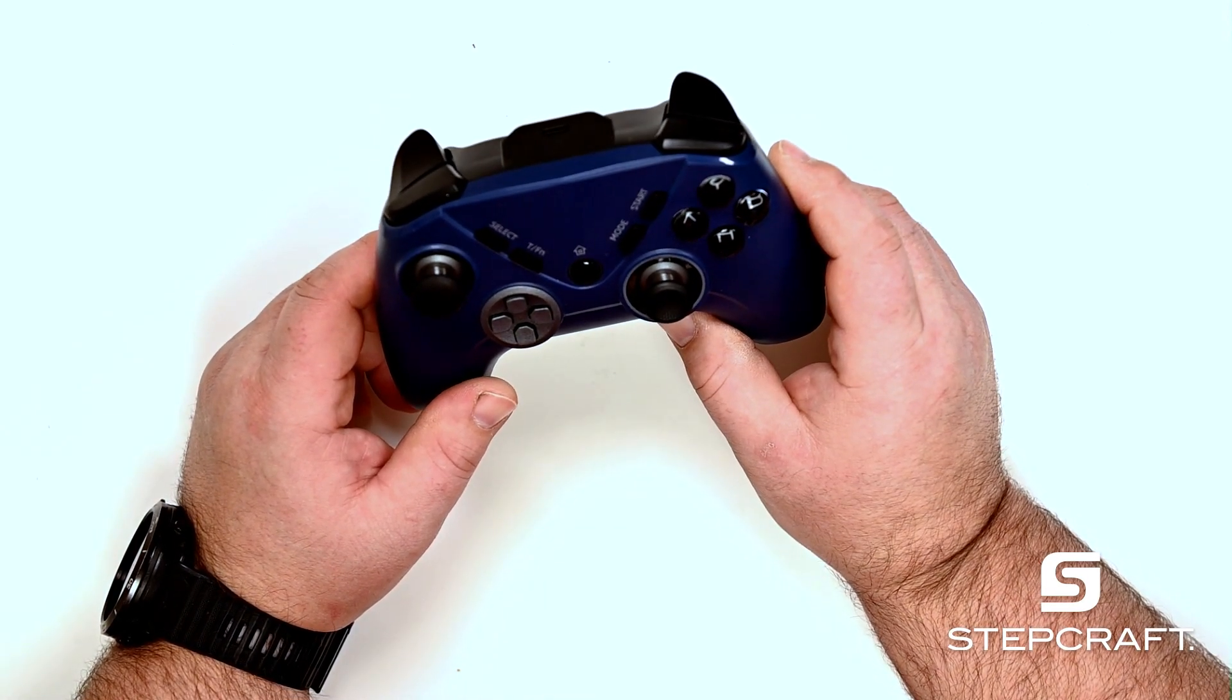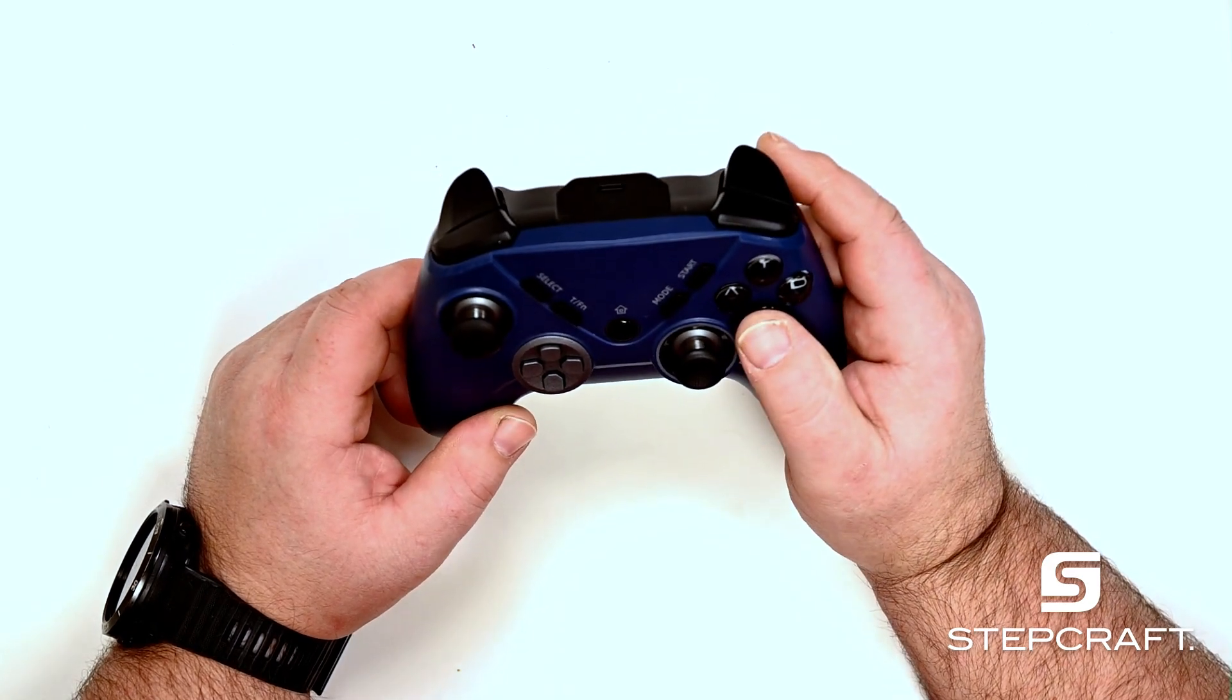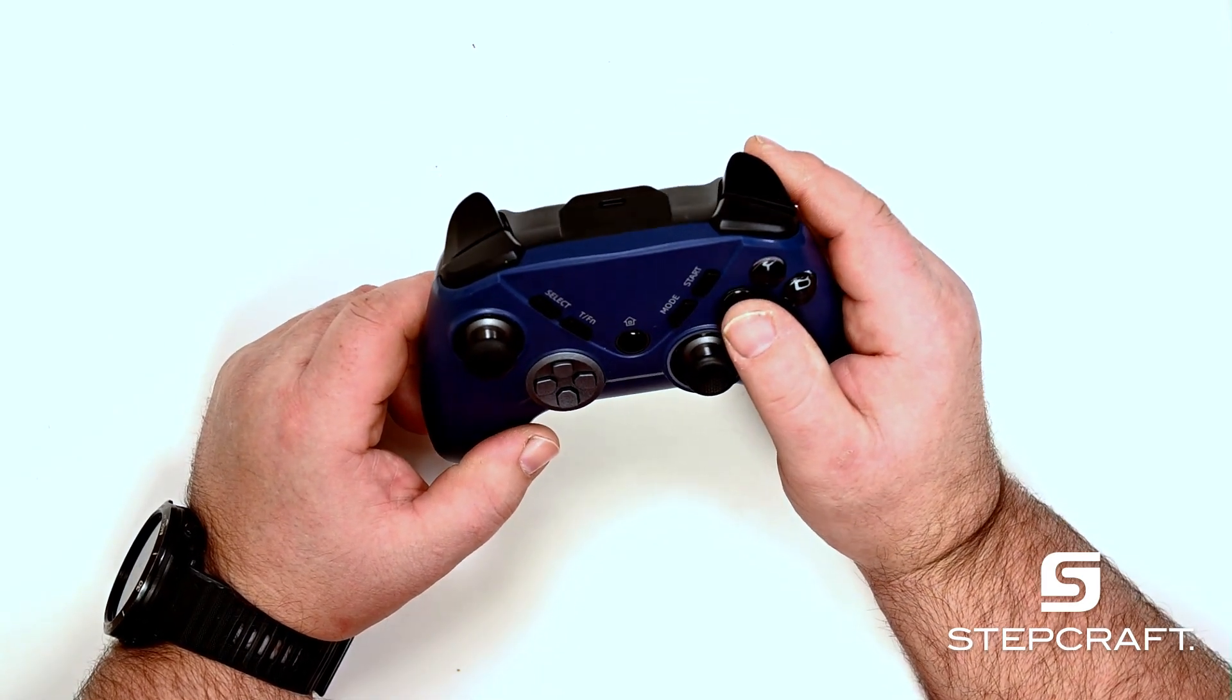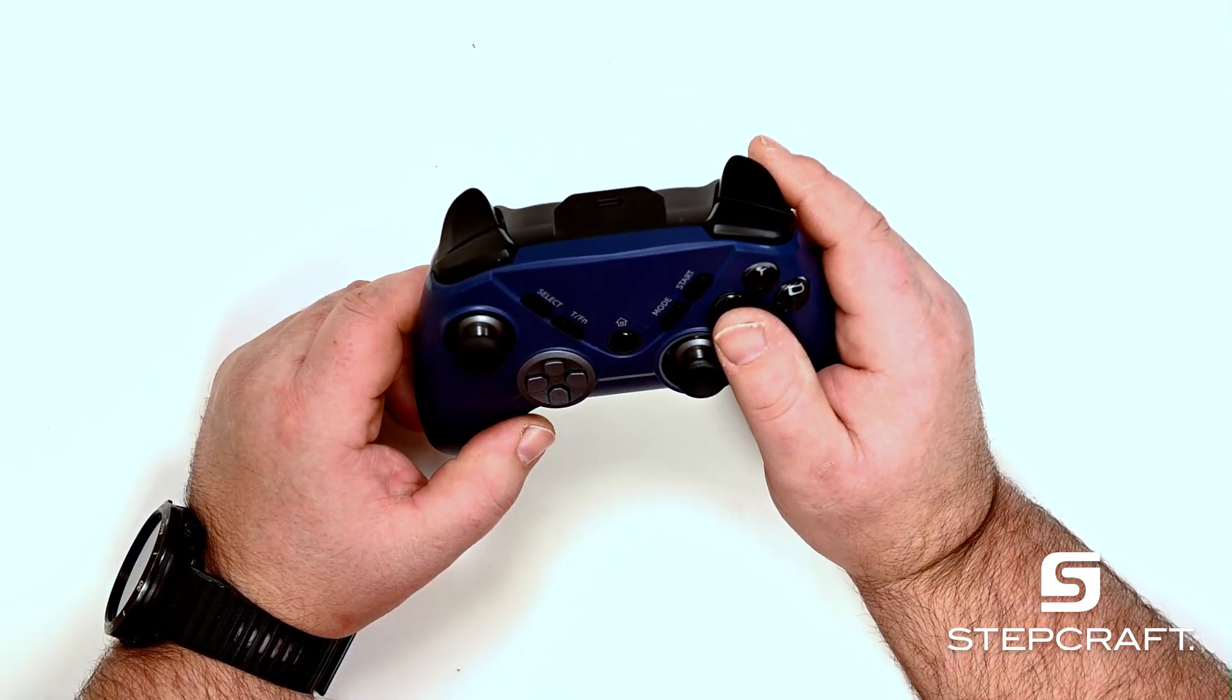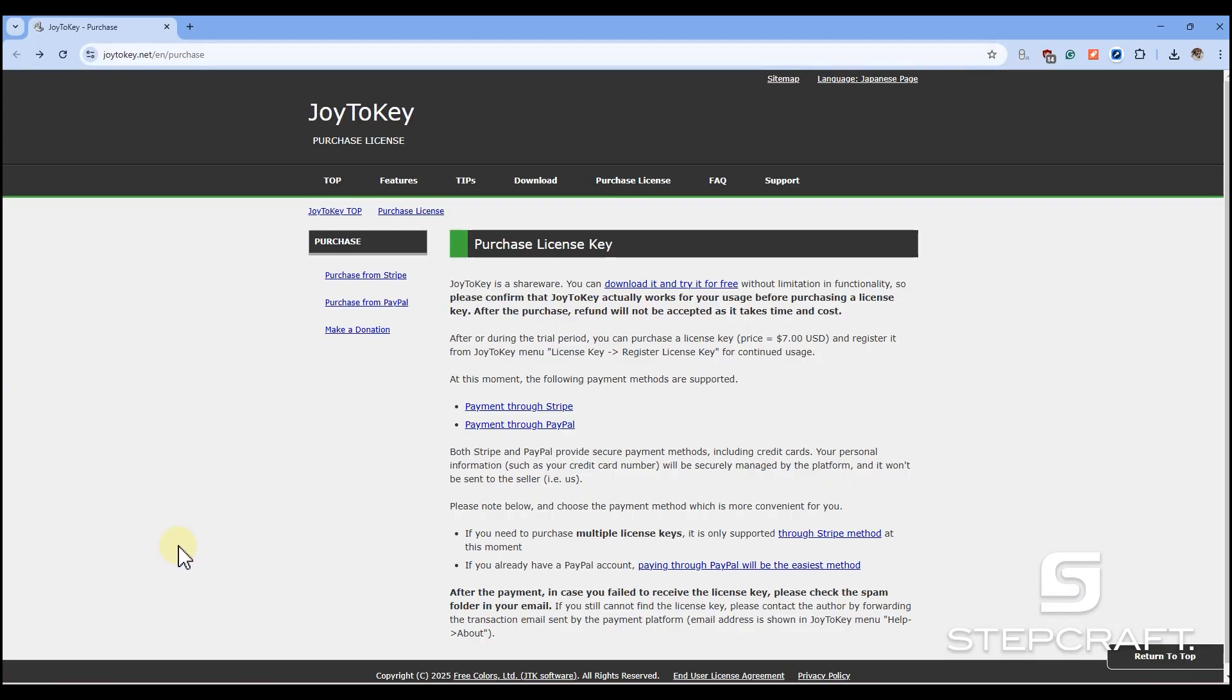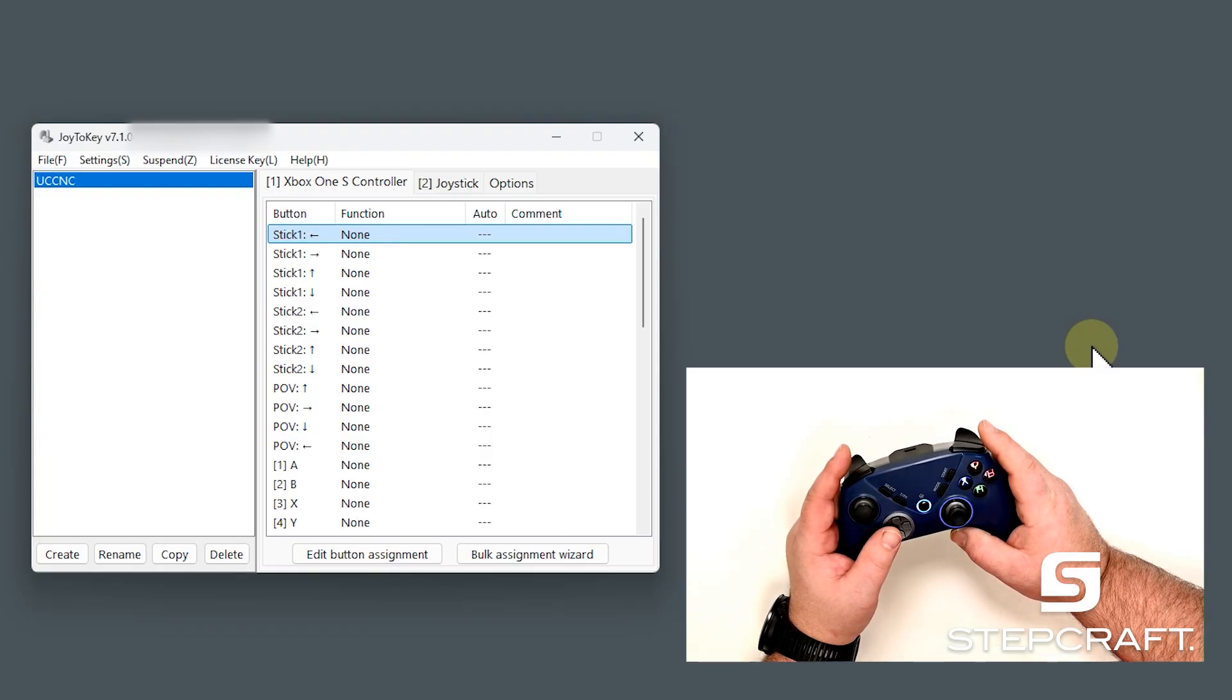And that piece of software is basically going to interpret the button presses to whatever key commands we want. The piece of software I have found works best for me is Joy2Key. You can find it at joy2key.net. I'm not affiliated with them in any way. It's just really easy software to use. Free to try. $7 to register it. There's other software out there. Leave a comment below if you find software that you like better. But this is currently what I'm using.